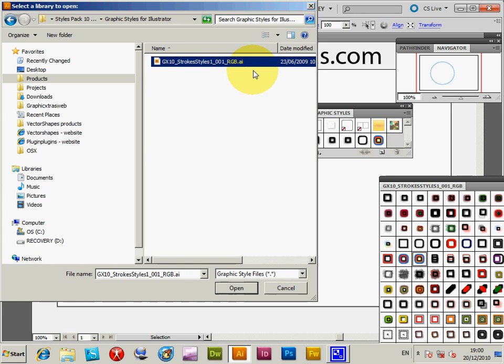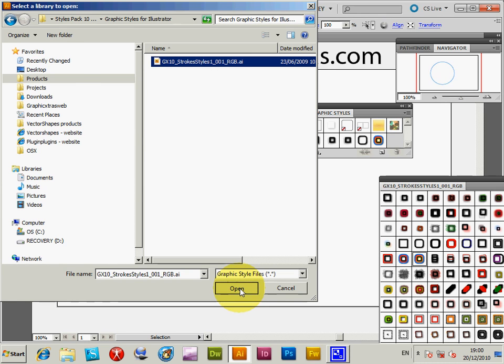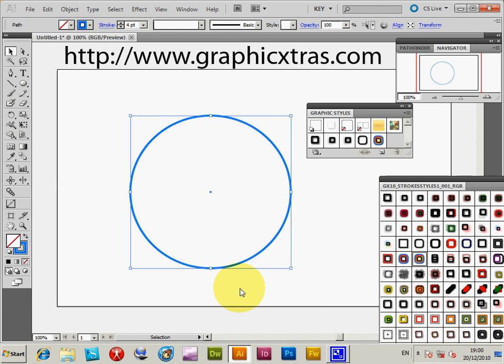You can find millions of other graphic styles available on the web. Just a quick search on Google, you'll be able to find many. I'm just demonstrating the styles with strokes. It's open at that point.